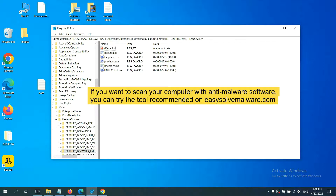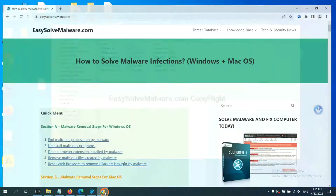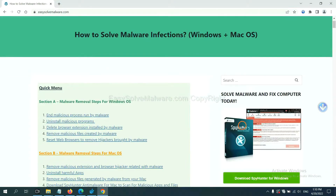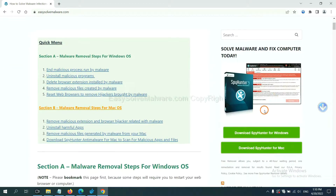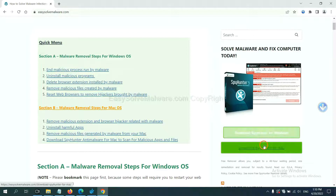If you want to scan your computer with anti-malware software, you can try SparkHunter 5 from our website EasySolveMalware.com. SparkHunter 5 is one of the most professional anti-malware tools available. Download it there.